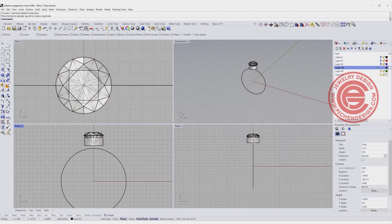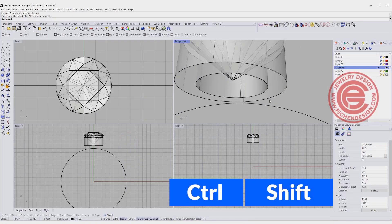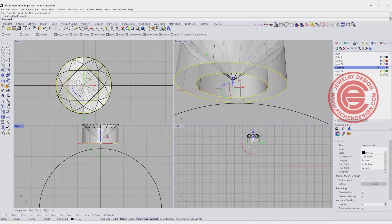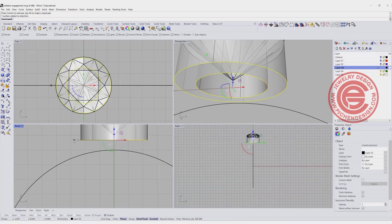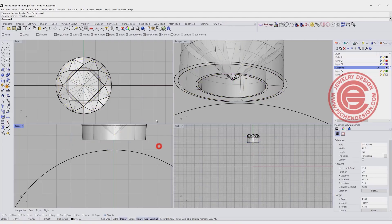This is going to be the under bezel, the metal underneath the stone to support it. If you like the bottom to be tapered, you can use the gumball and hold the Ctrl and Shift command, click right over here, and simply scale it down something like this.